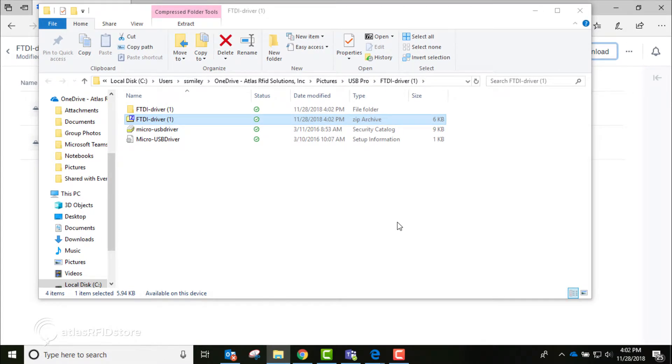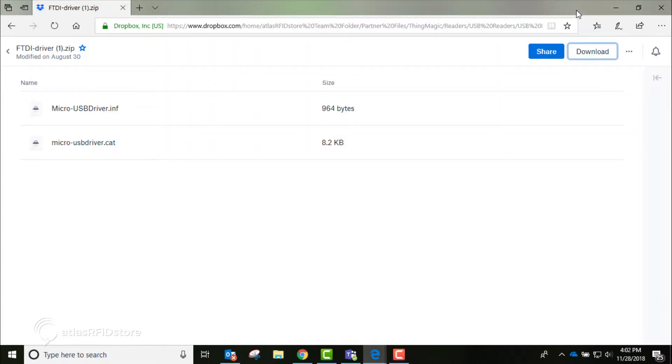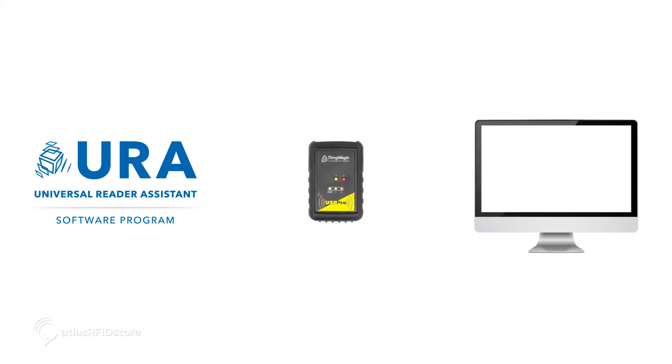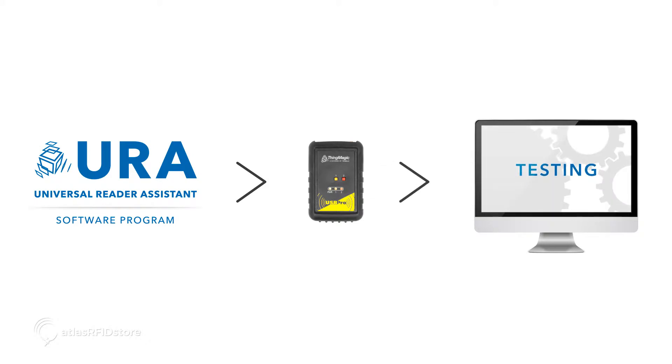Next, we will install the Universal Reader Assistant program, also known as URA. URA is a software program designed for ThingMagic readers for testing and demonstration purposes.